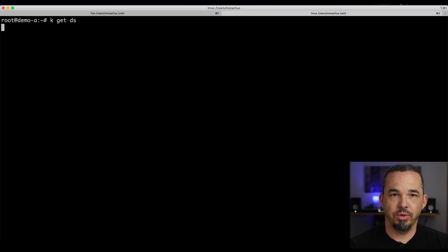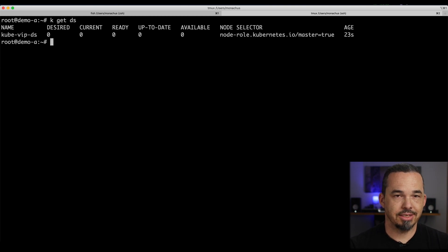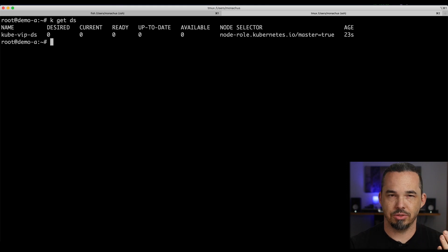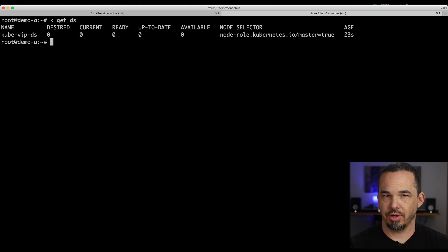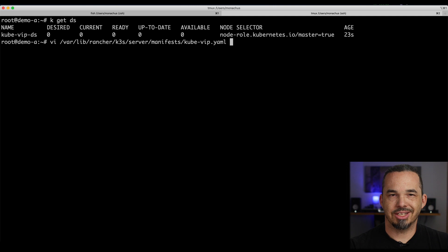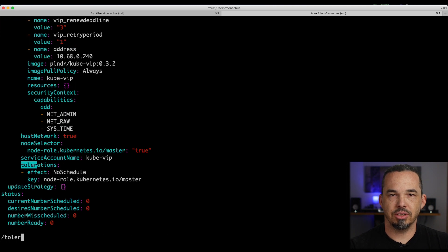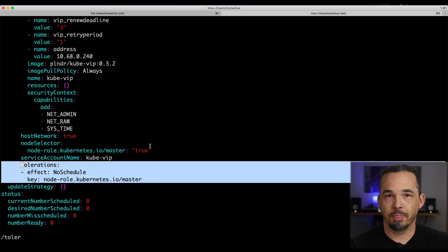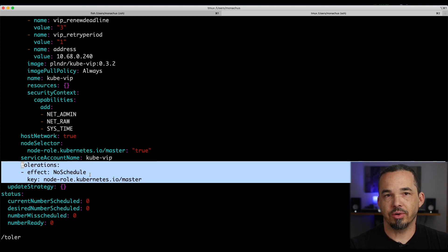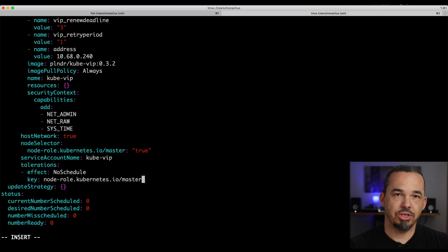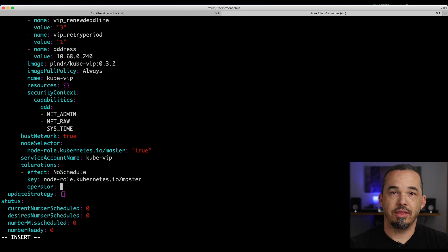If we check the DaemonSet, we'll see it still has zero pods assigned, which is weird because we have three nodes. It turns out that just like the RBAC manifest, we need to make a change. The generated manifest doesn't apply an operator to the toleration, nor does it have a value. Because the default operator is equal, this toleration doesn't match, so we want to change it to exists, and then the pods will be scheduled onto our server nodes.